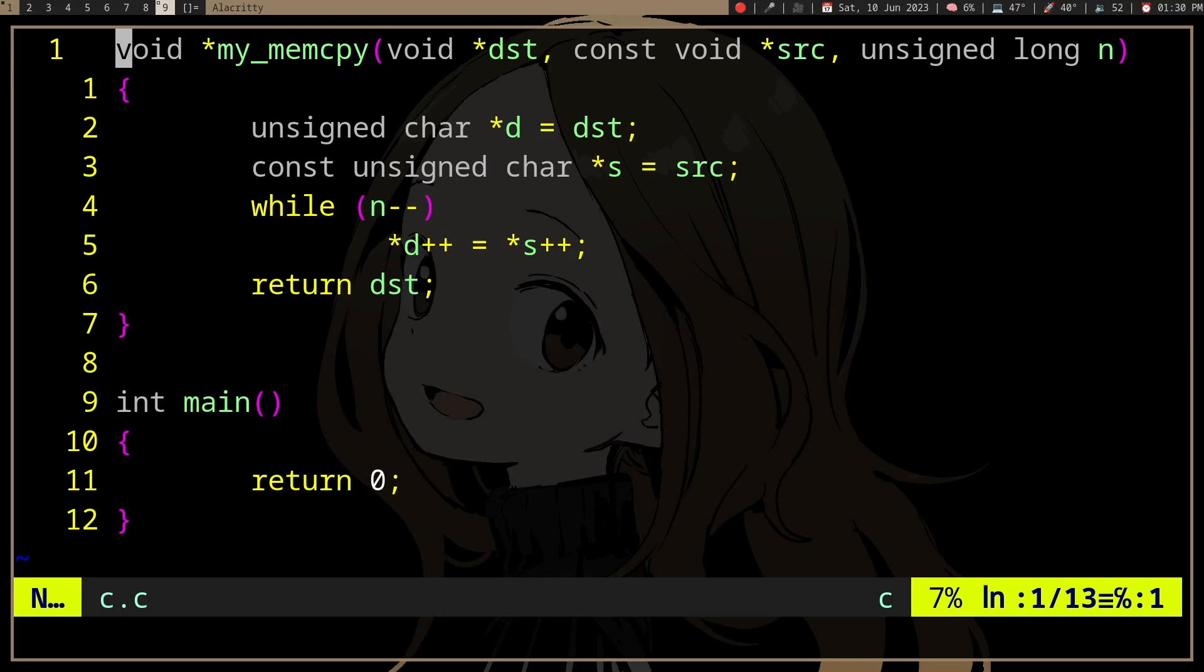But why is that actually? For complicated functions, sure, it might use some algorithm to make it faster, but for things like memcopy and memcompare, how does it actually make it faster? I mean, we're just doing simple assignment and comparison, right?